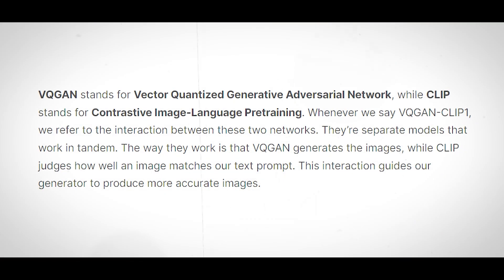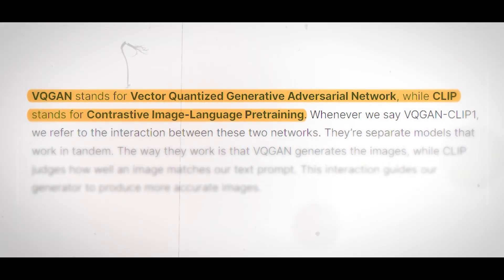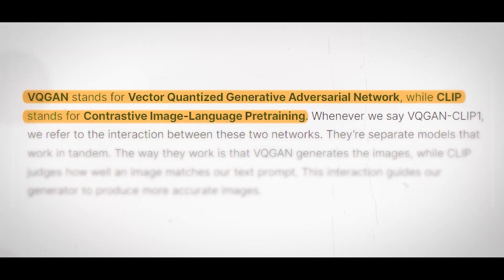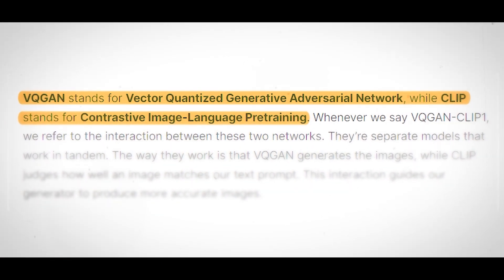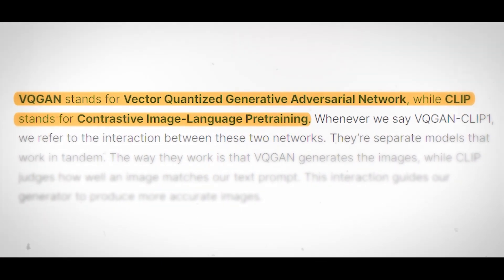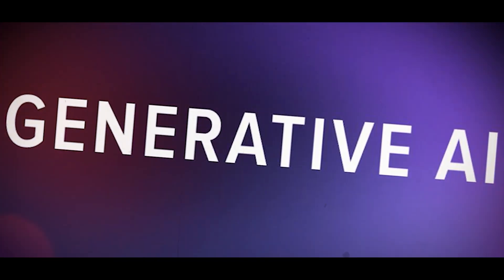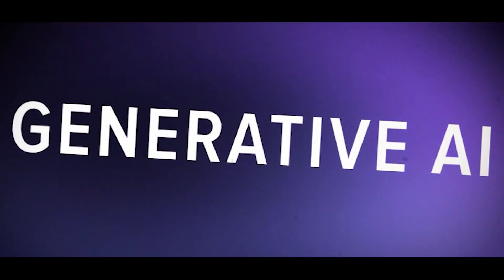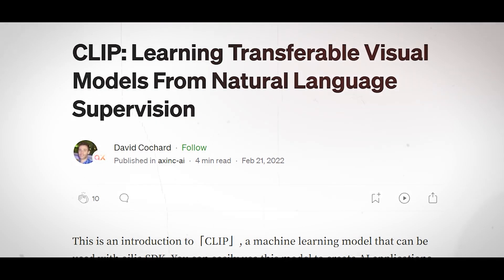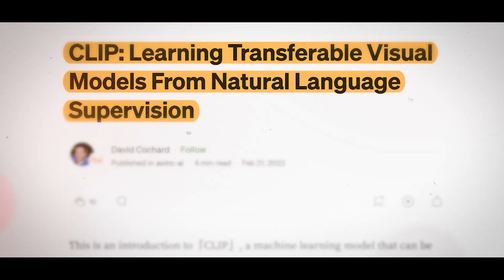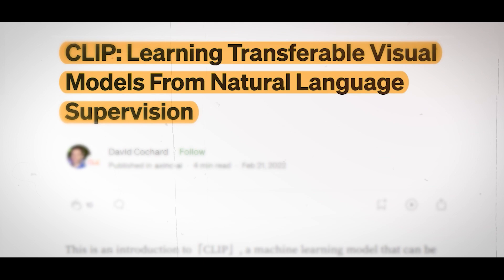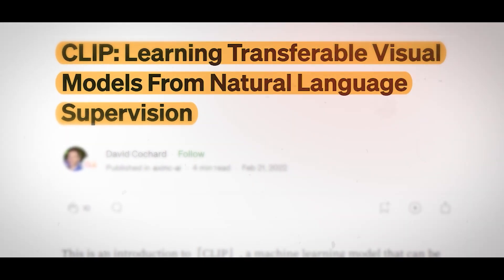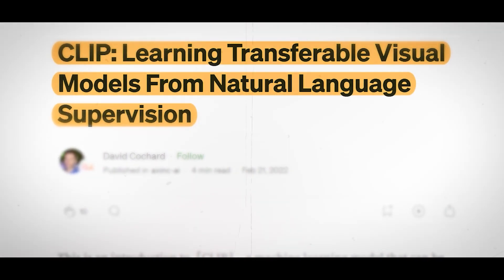VQGAN plus CLIP is a combination of two models: VQGAN, which stands for Vector Quantized Generative Adversarial Network, and CLIP, which stands for Contrastive Language Image Pre-Training. VQGAN is a type of generative model that can create high-quality images from low-dimensional codes. CLIP is a type of vision-language model that can learn from natural language supervision. By combining these two models, VQGAN plus CLIP can produce images that match the textual inputs given by the user.